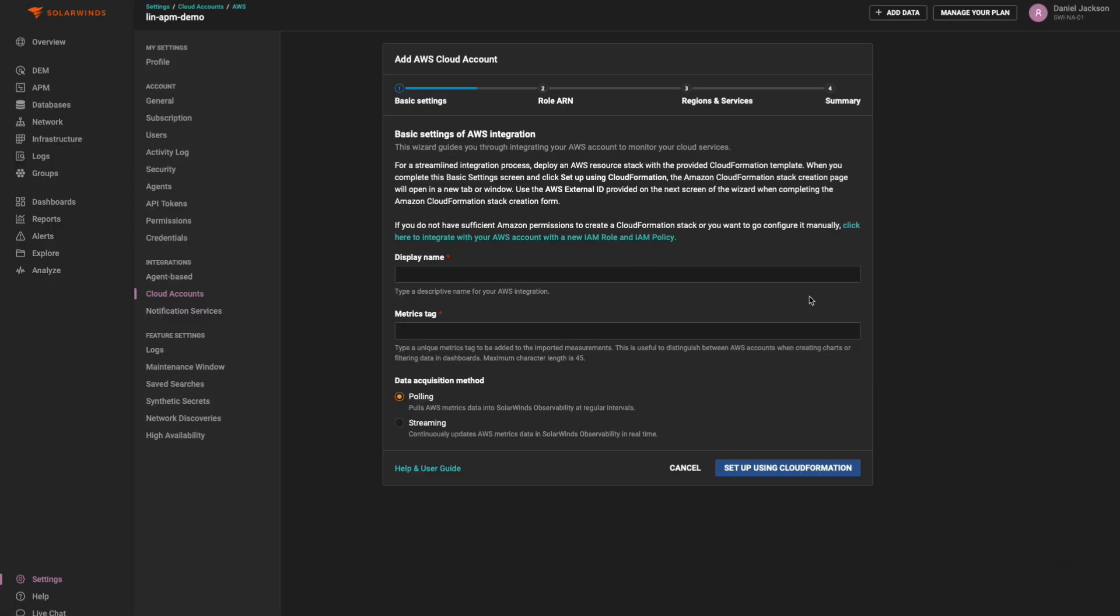There are two methods by which SolarWinds Observability can collect data from your AWS cloud environment: by polling the CloudWatch API or by continuously streaming telemetry in real time through a Kinesis Firehose.